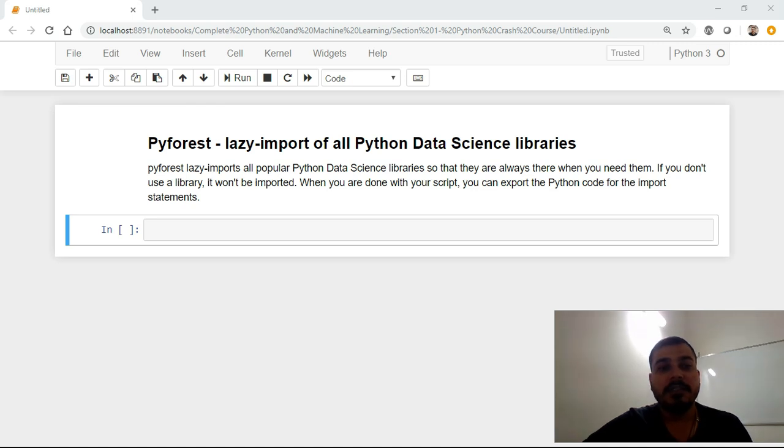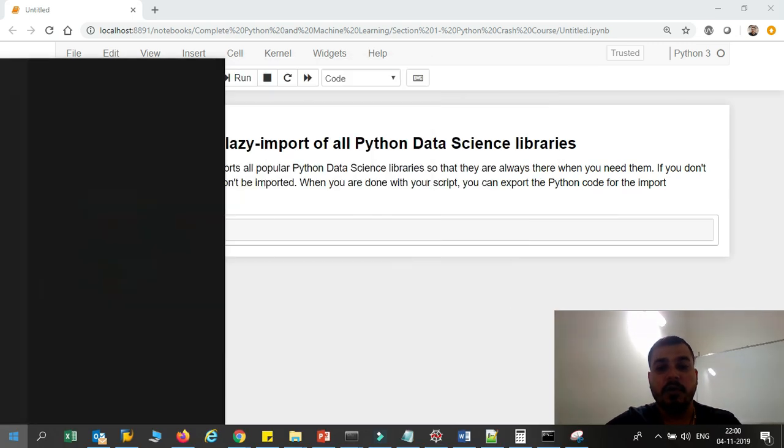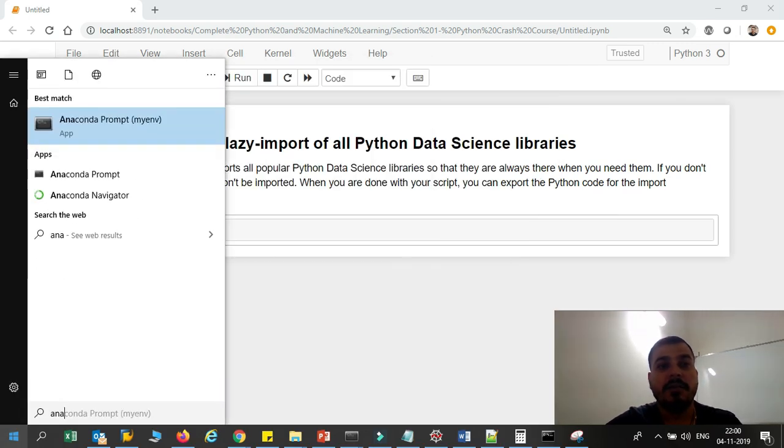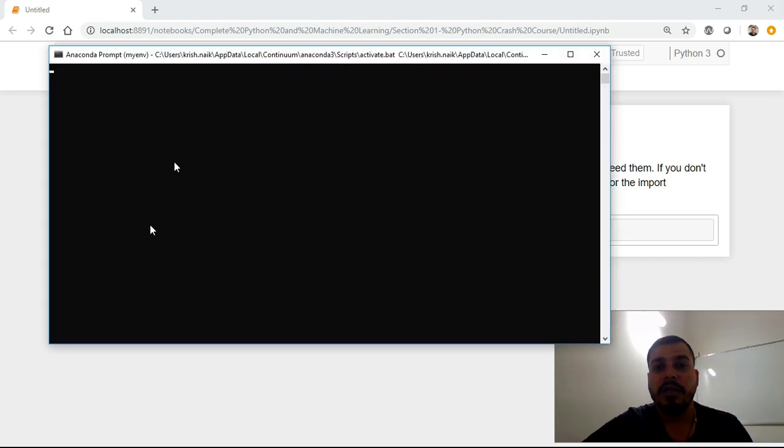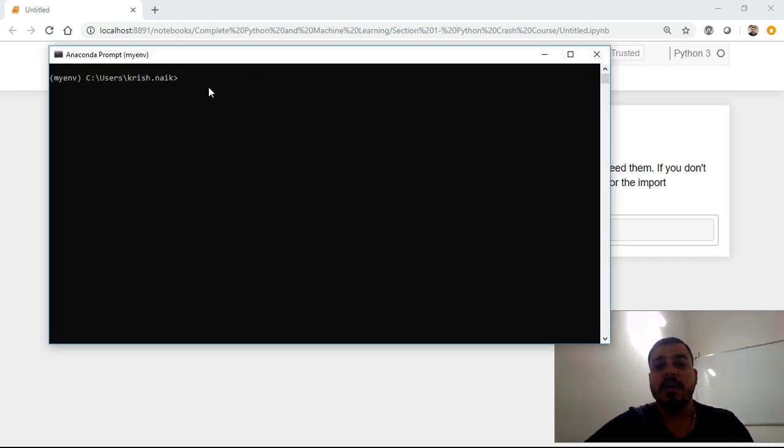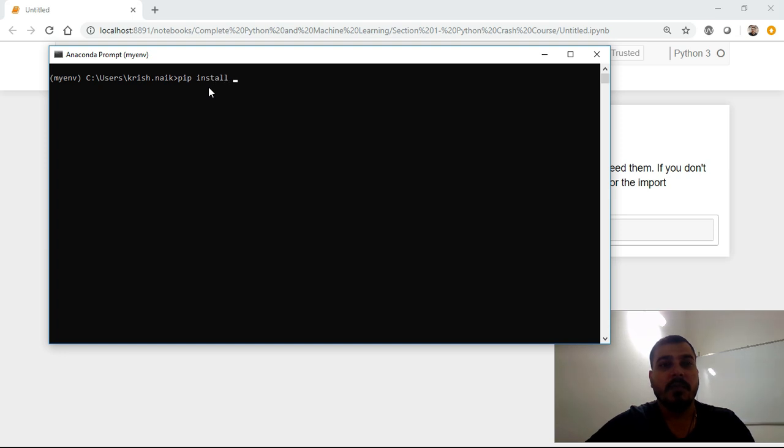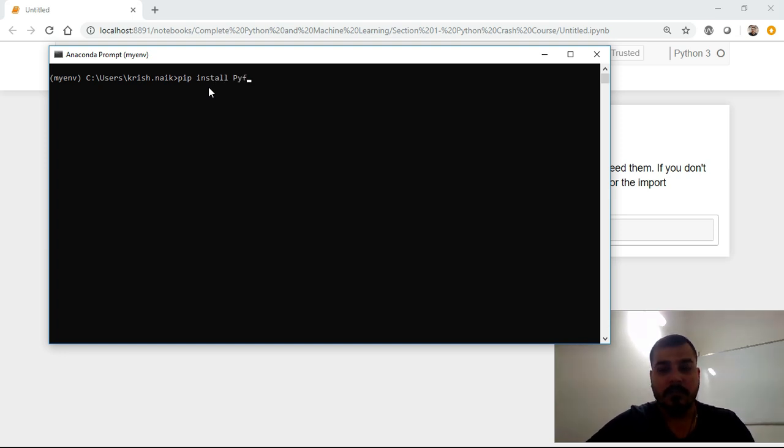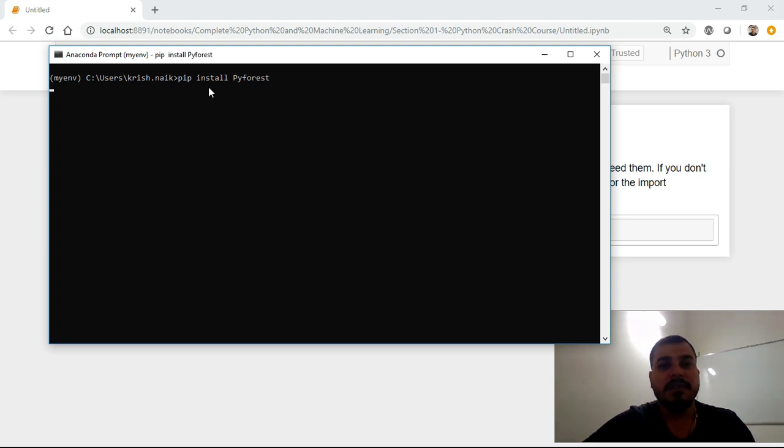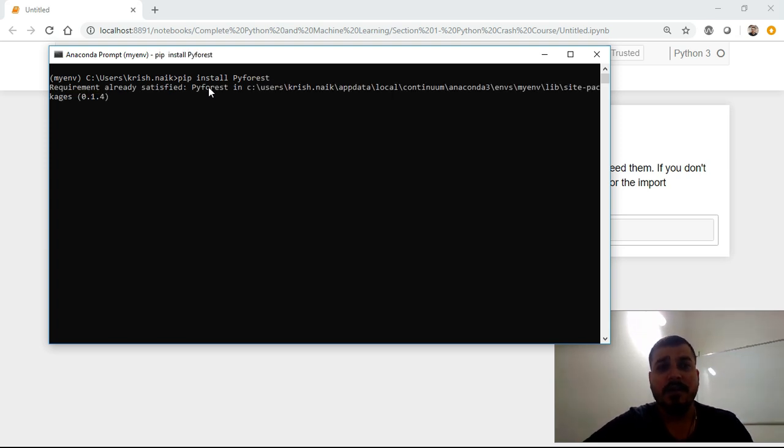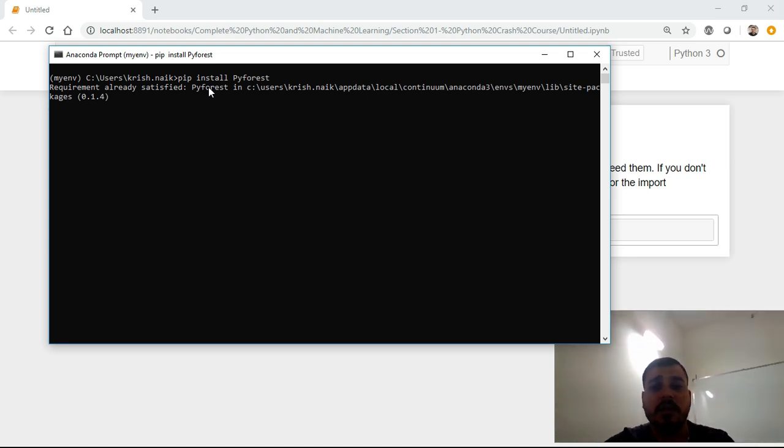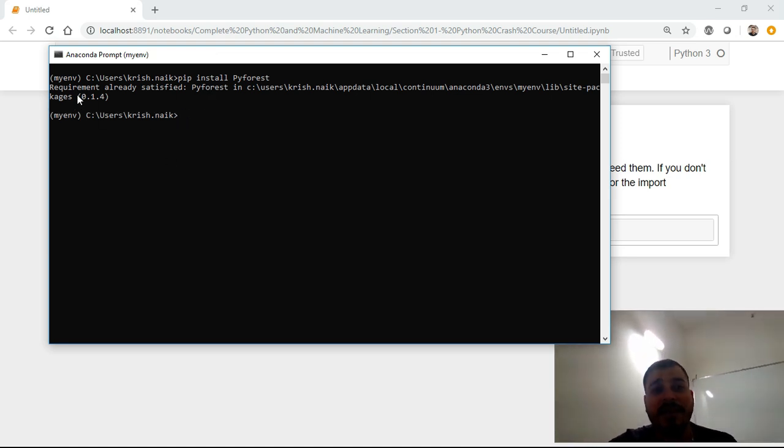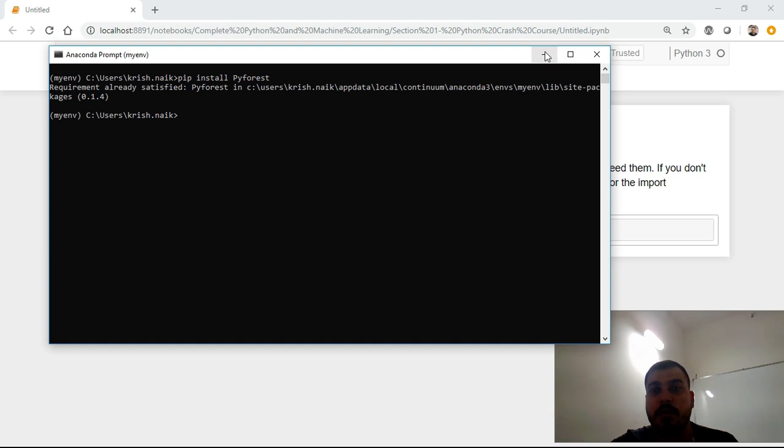First of all, I'll just go and open an Anaconda prompt and show you how you can install this particular library. You just need to write pip install PyForest. Once you do this, it will get automatically installed. It will take somewhere around 30 seconds, and once it's installed, you can see that requirements are already satisfied and this is the location where it has gotten installed.